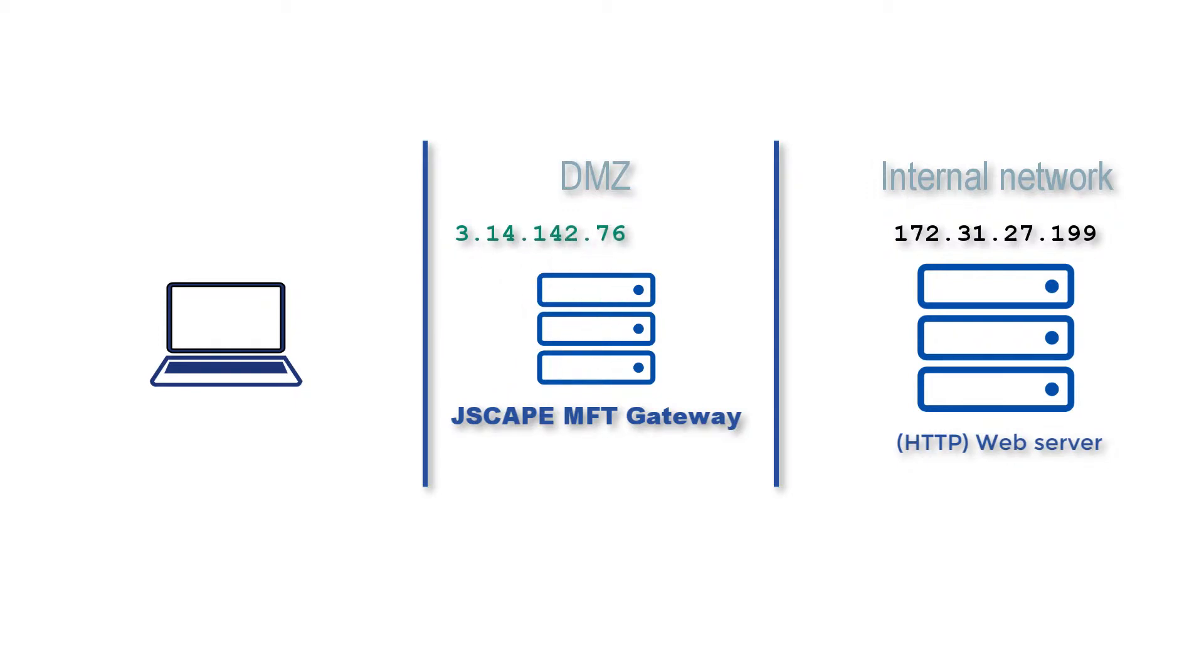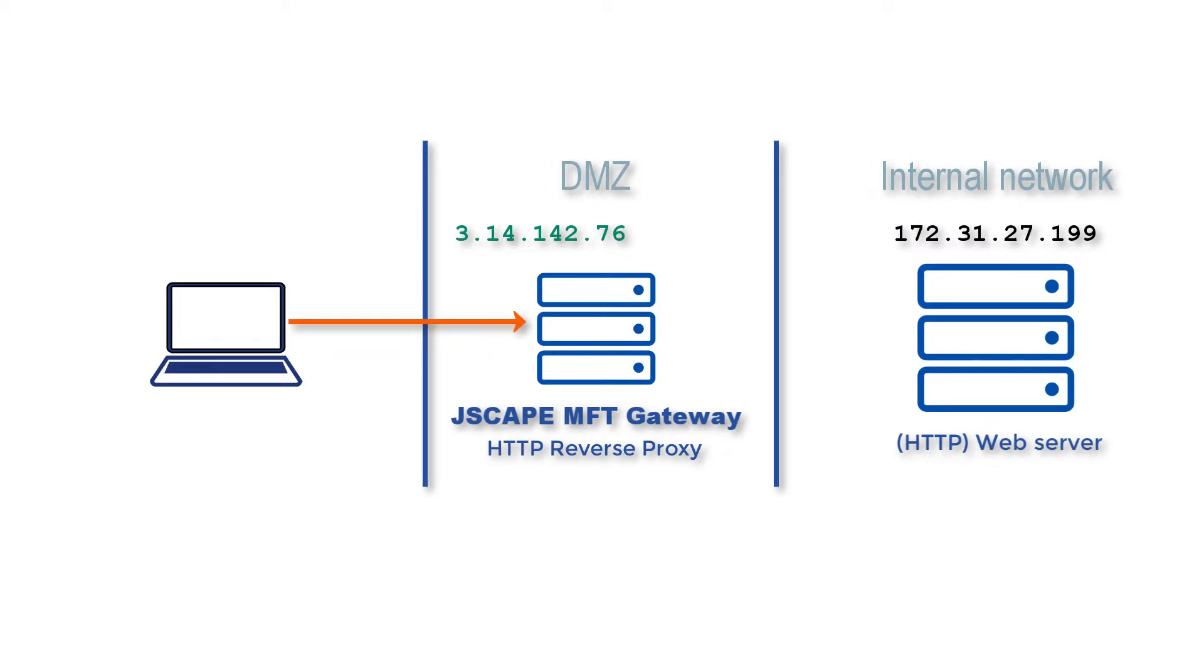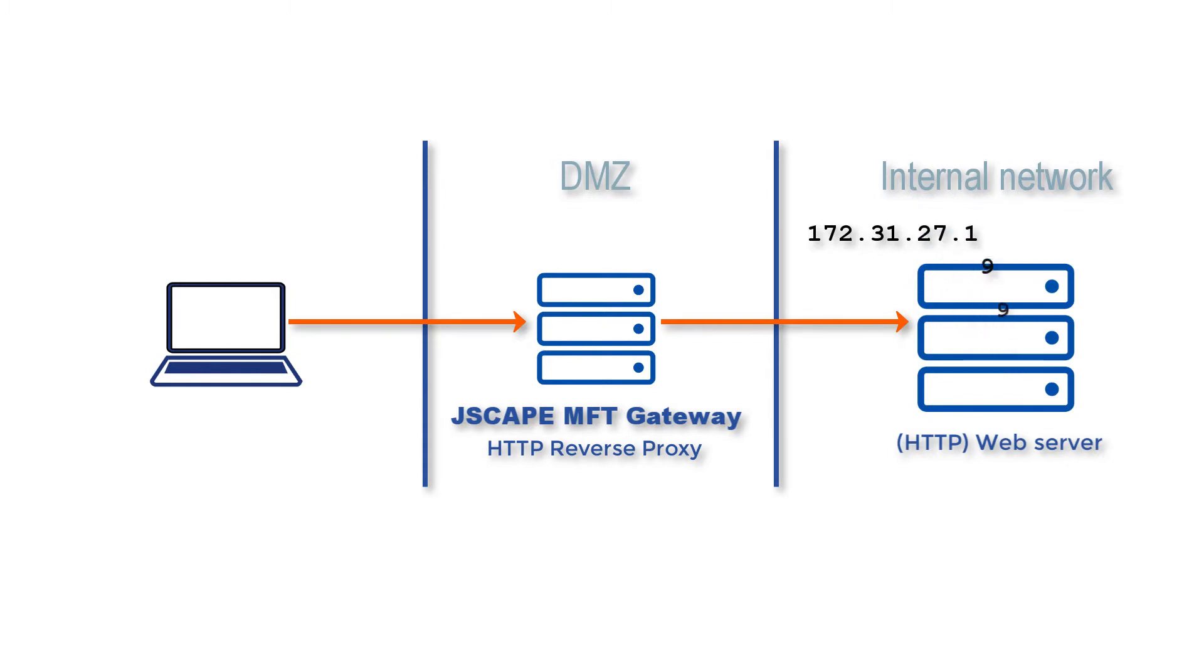And set up MFT Gateway to run an HTTP reverse proxy that maps to that HTTP web file transfer service in my internal network. Users can then connect to that file transfer service through the HTTP reverse proxy. And what this means is that instead of connecting to 172.31.27.199, the IP address of my internal-based web file transfer server, users will be connecting to 3.14.142.76 instead.